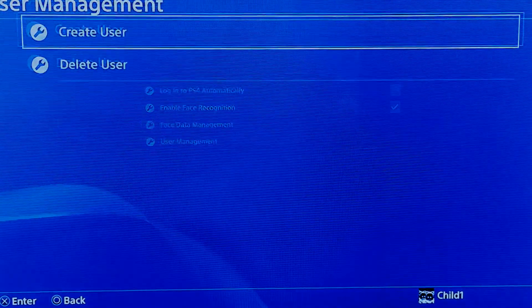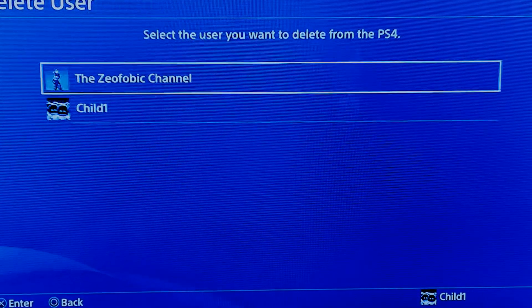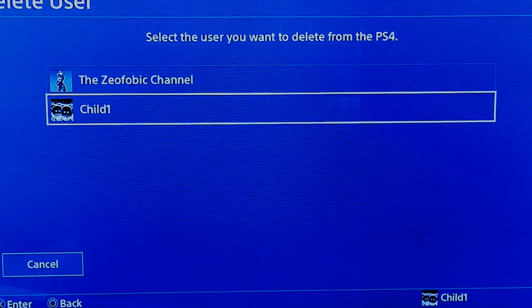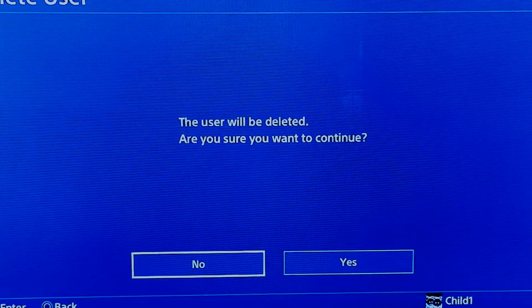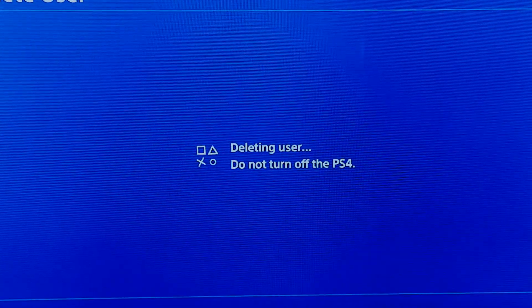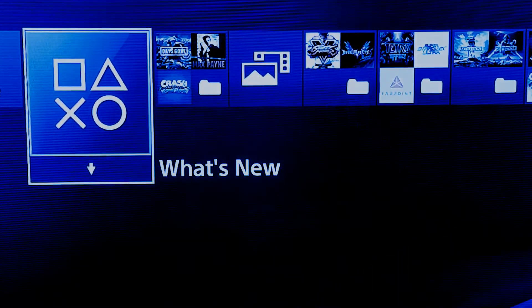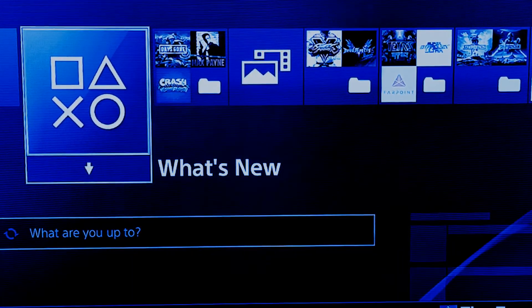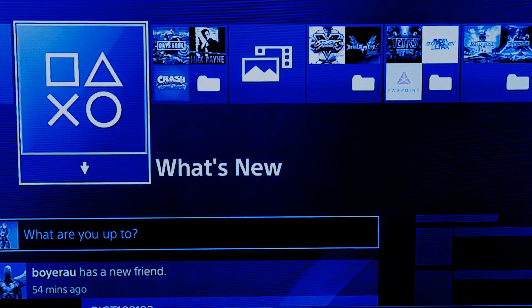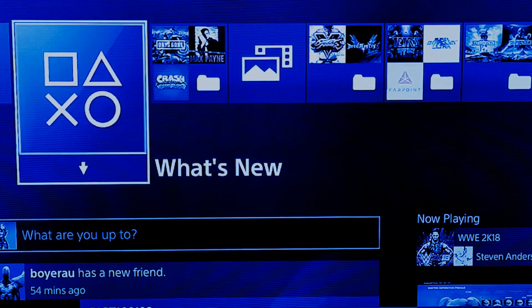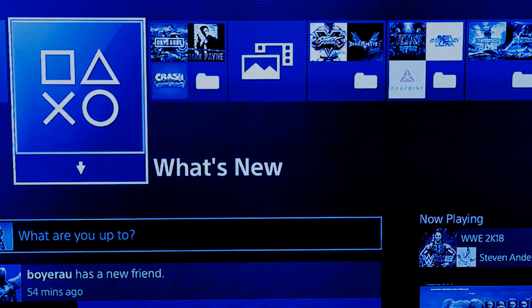Just to reiterate: this is not a complete fix and not a workaround to creating an account so that you can make a new PSN ID and then change it again — that's all tied to the family management system. This is simply a simpler way of creating or deleting a user without having to keep logging in and out the whole time.